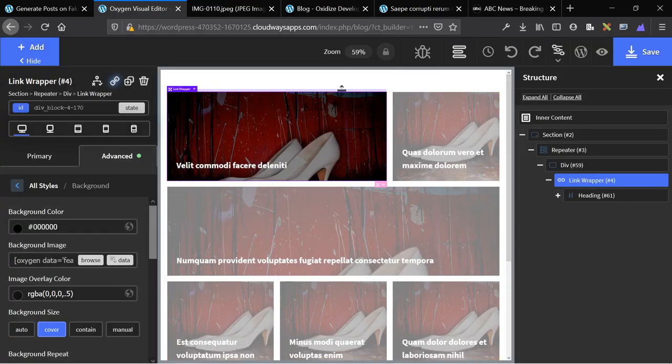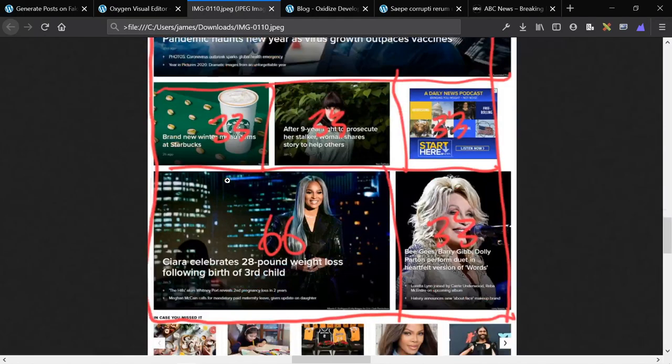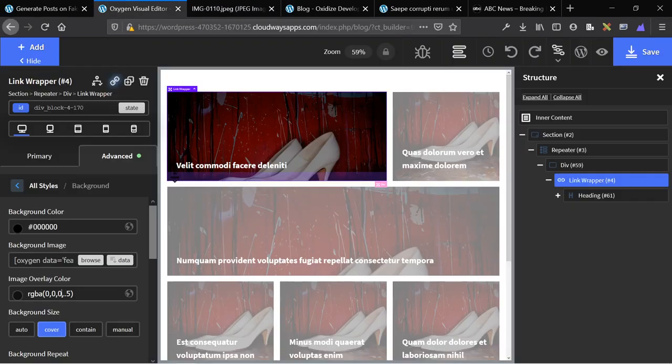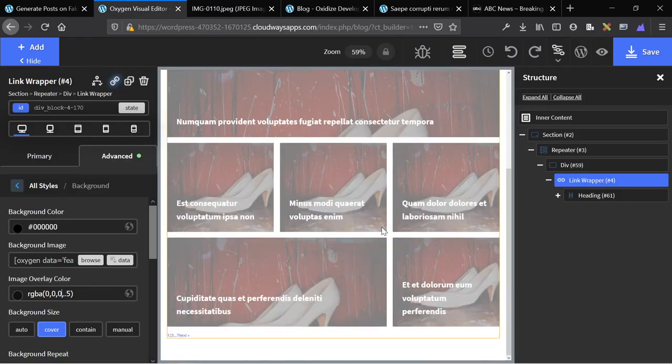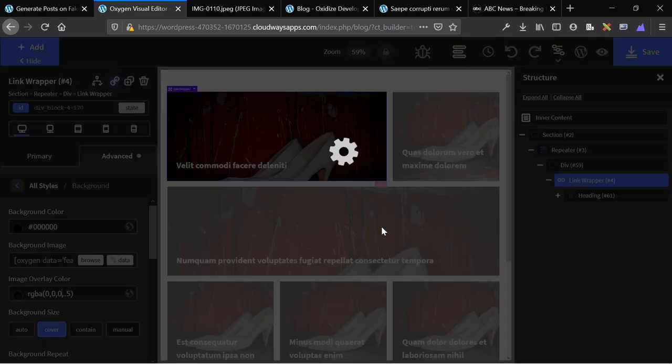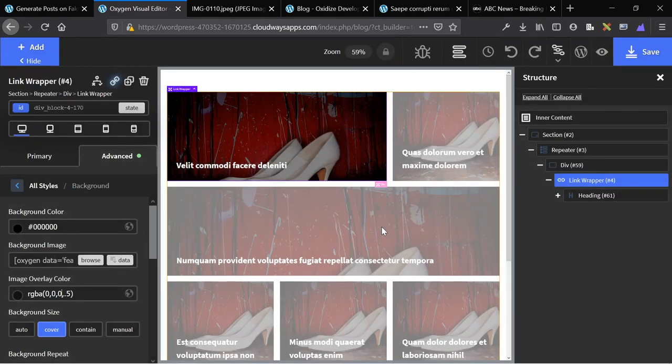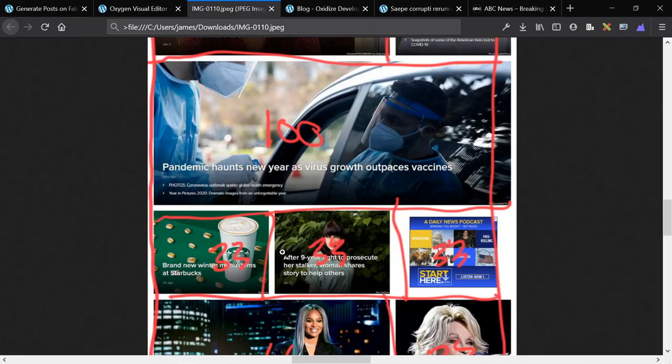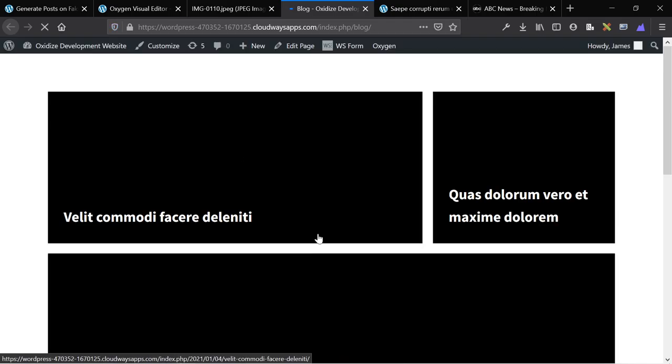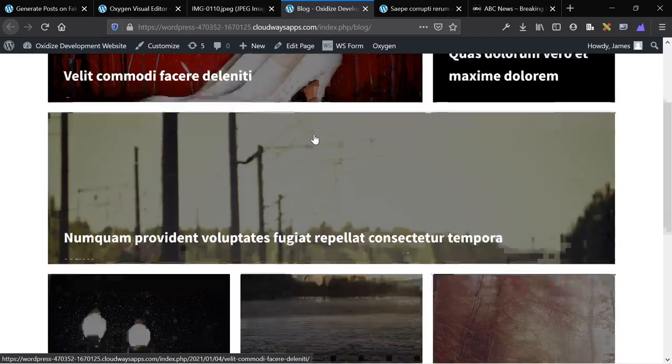Sometimes in Oxygen the background images just don't update, but in the front end they'll probably update. So now here we go. This is our layout. We completely copied this layout right here with a single repeater.